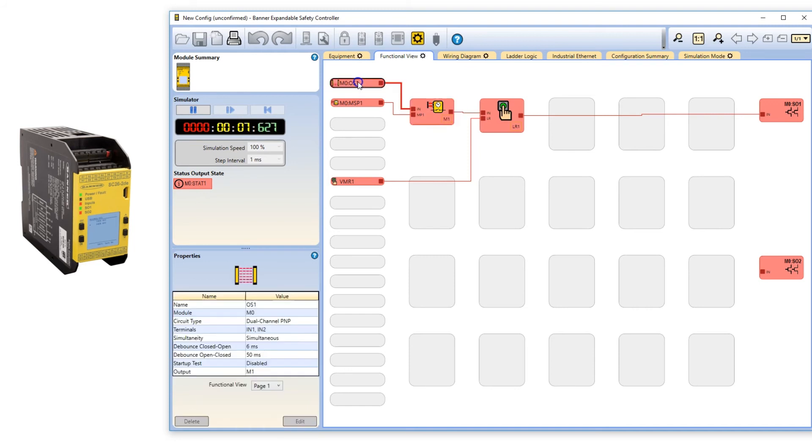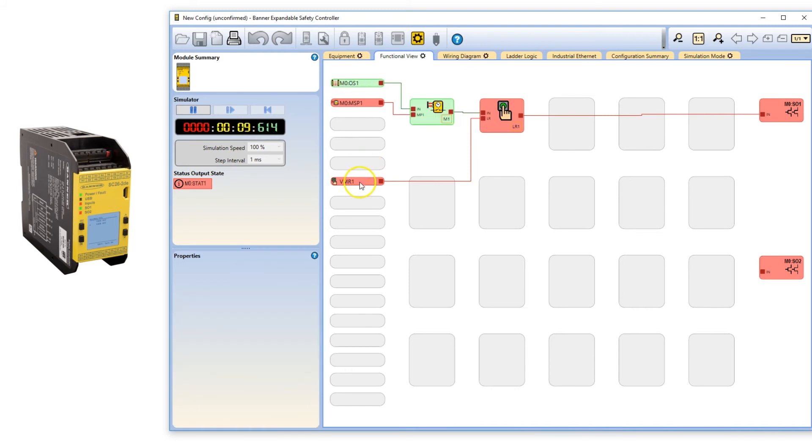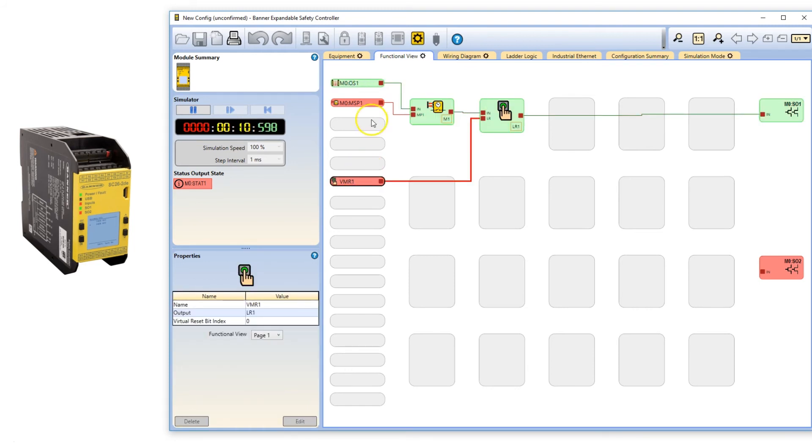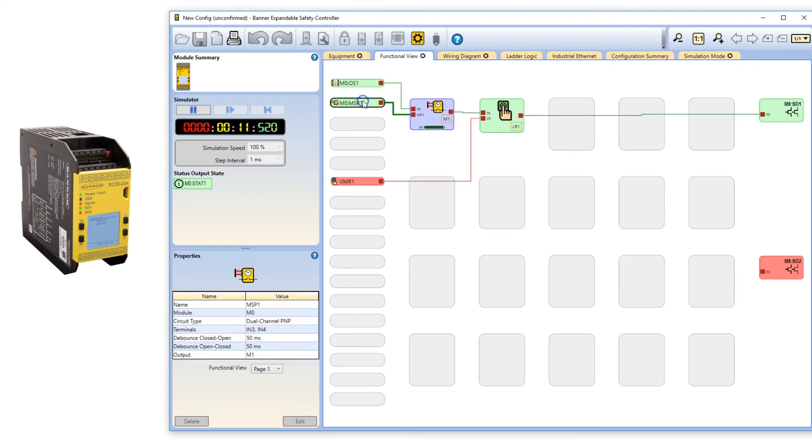Next, let's test the mute function. When enabled, a function block is purple with a 3 second countdown timer. Also, the status output for the mute light changes to green.